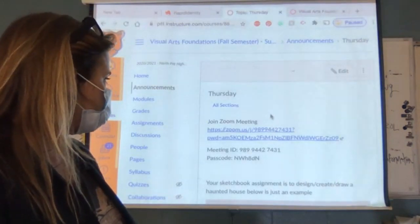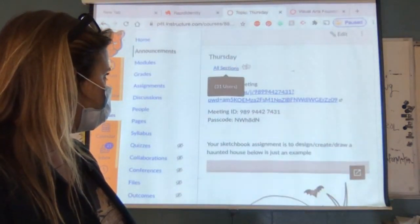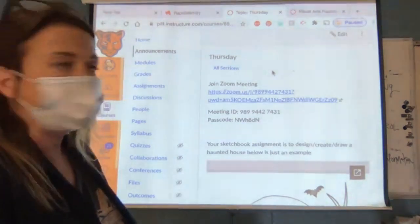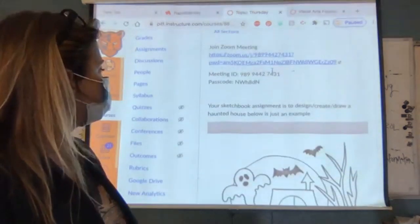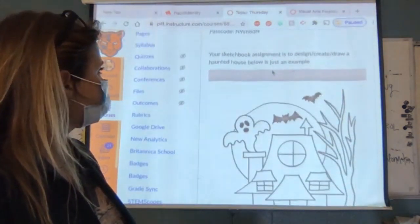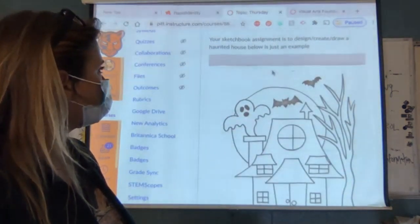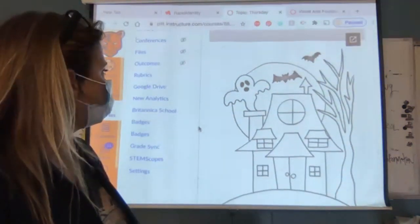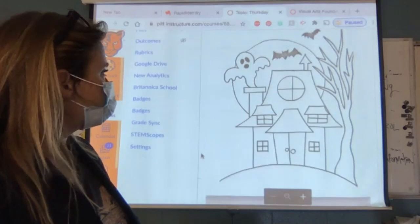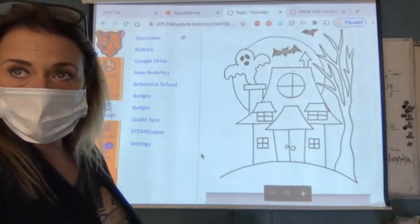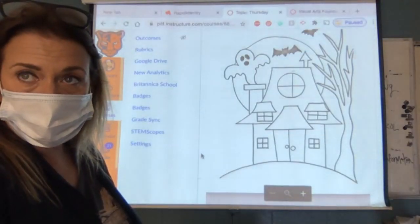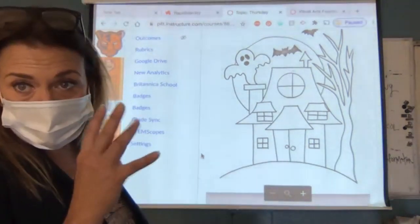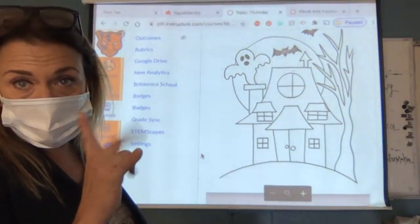Here's your Zoom link, and in a little bit I will also put the recorded YouTube video up there in case anybody needs to re-watch it. Your sketchbook assignment today is to design, create, draw a haunted house, and I just posted an example below. Remember that all four of your sketches are due tomorrow — Tuesday, Wednesday, Thursday, Friday.